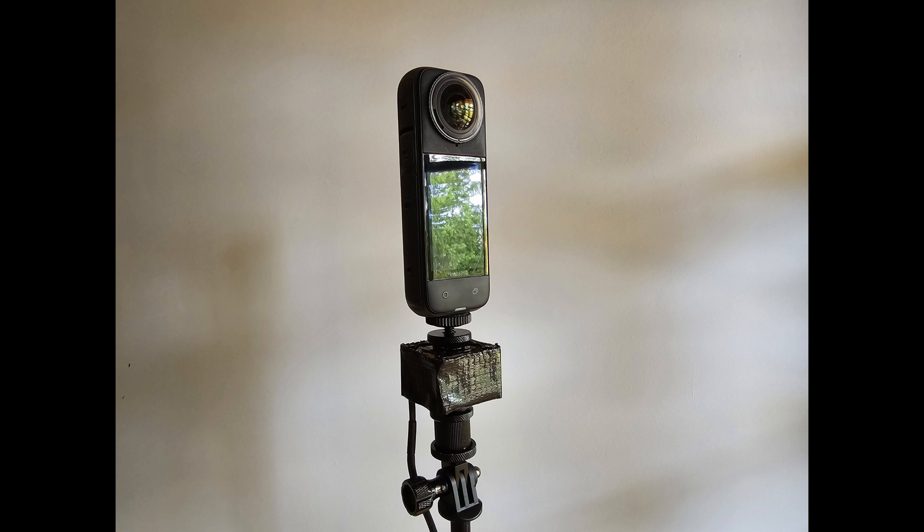Before I finish, I would like to show you how the camera looks mounted on the fan and on the tripod. And also, I'll give you a small example of how it affects sound and the noise that it makes.